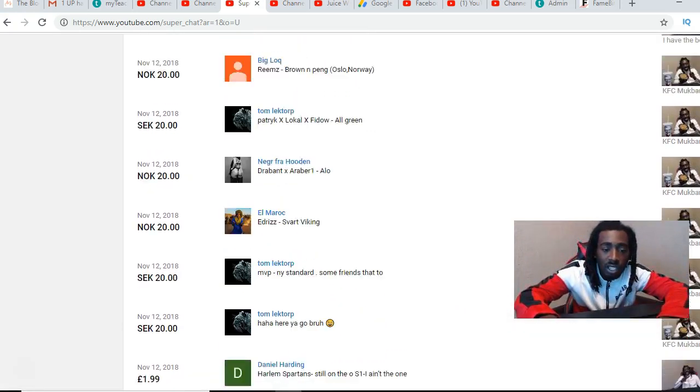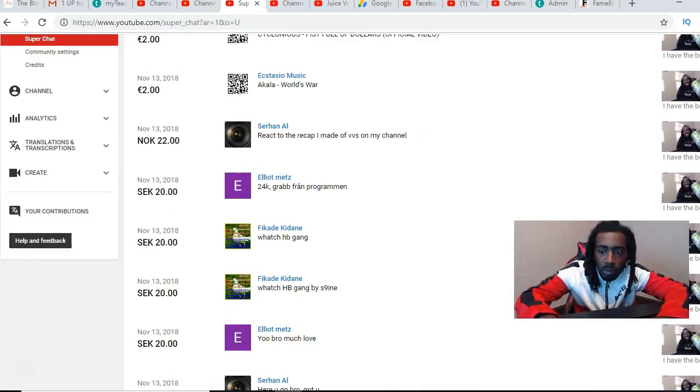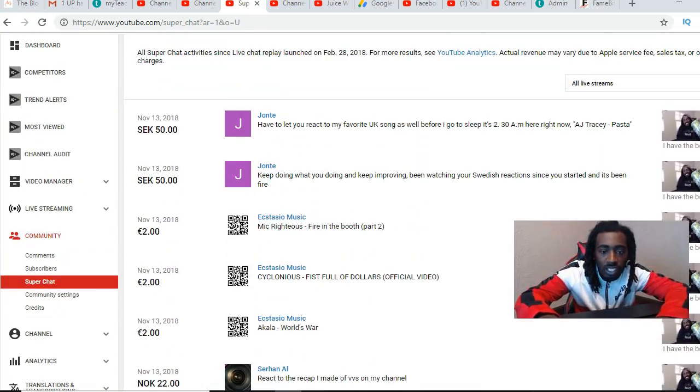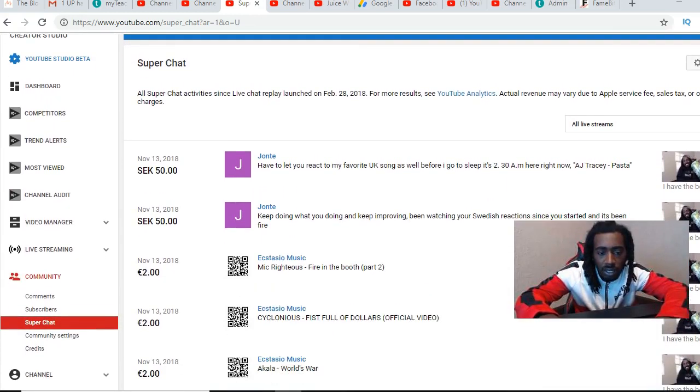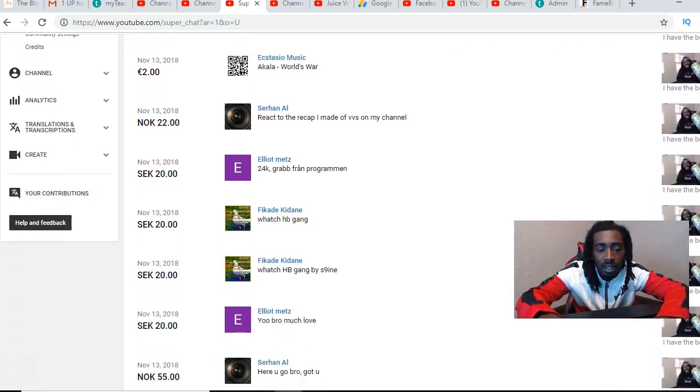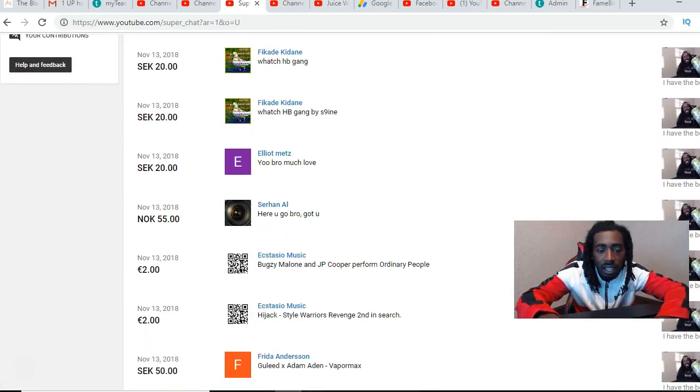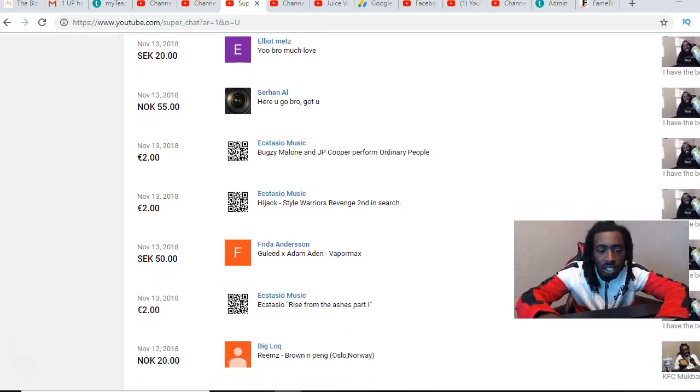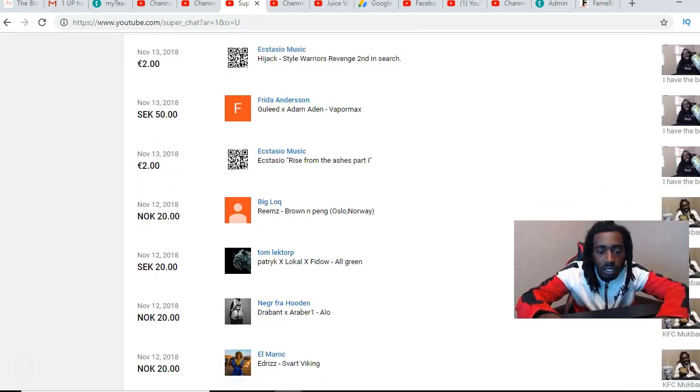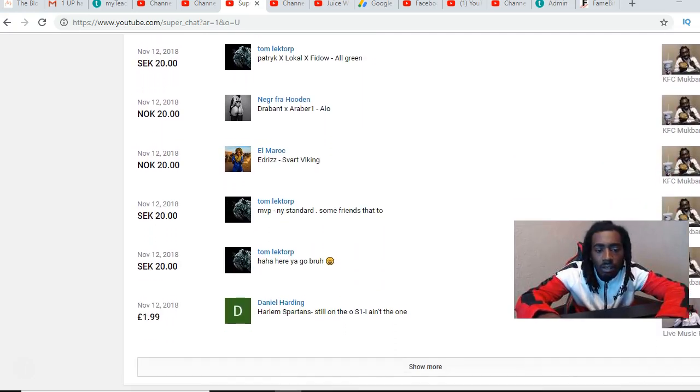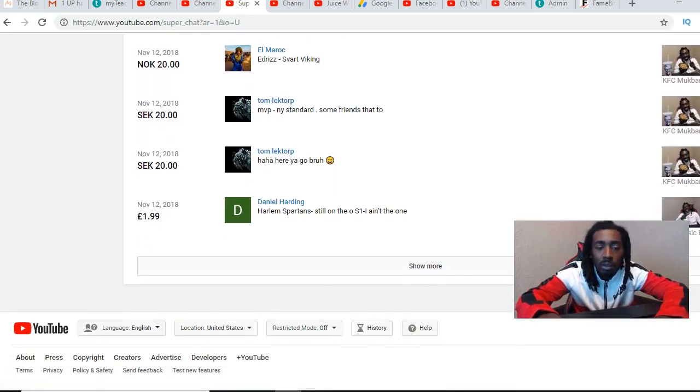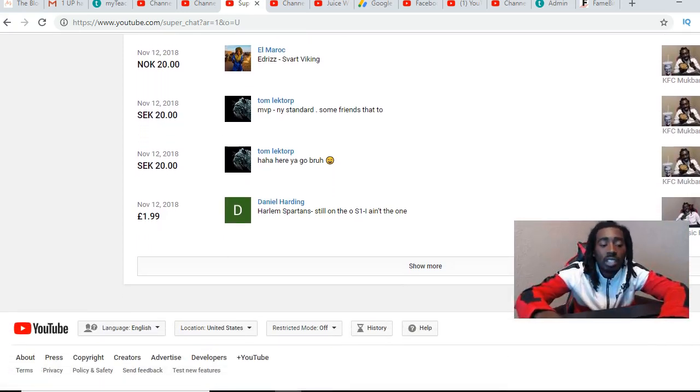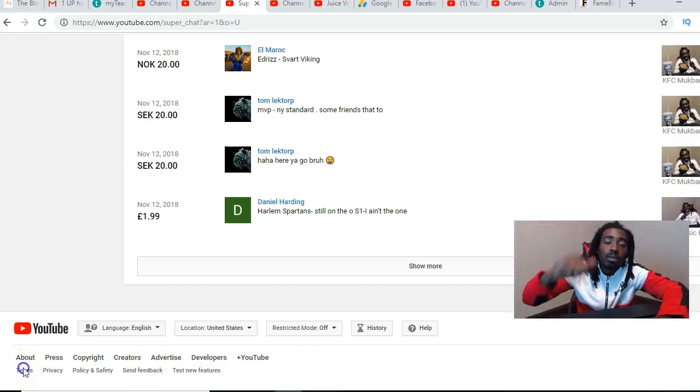Everybody else man let me go through this list one more time and just shout y'all out. I appreciate all the support man, that's like 23 super chats. Shout out to Jonte, Ecstasy of Music, Sir Han, Elliot, Fakande, Elliot again, Sir Han, Ecstasy, Frida, Ecstasy, Big Loke, Time, Nygård Fry Hooding, Elmer Rock, Time, Time, Daniel Harden. Shout out to y'all man, I appreciate it, y'all gonna keep the channel going for real man. A1 gang yo.